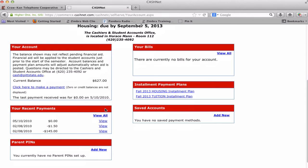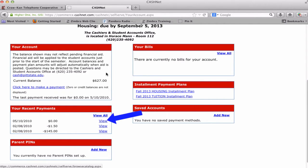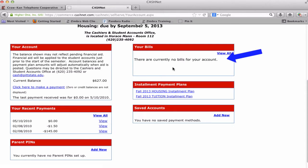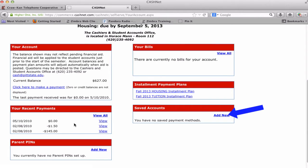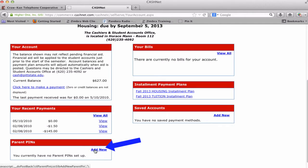On the Account Information page are several boxes that include your account balance where you can click to make a payment, your recent payments listed by date with a view link to see the details, your bills, payment plans for tuition and housing, saved accounts for making payments, and Parent Pins to set up Parent Access for payments.